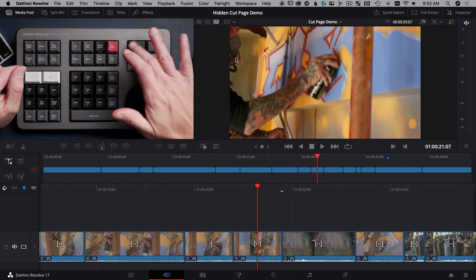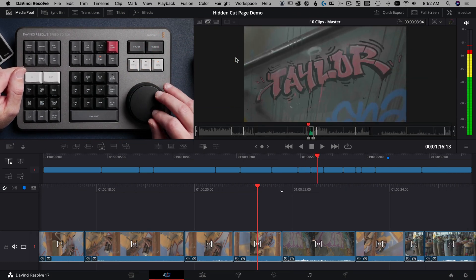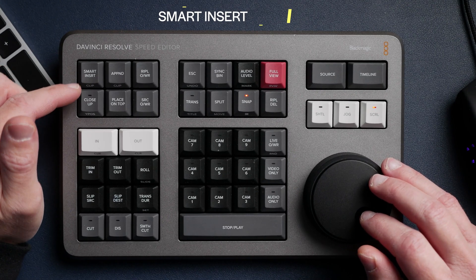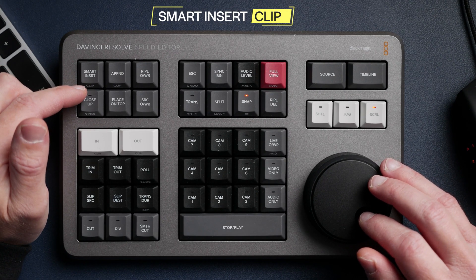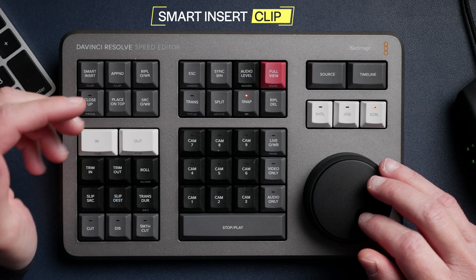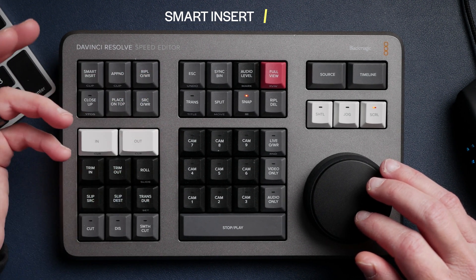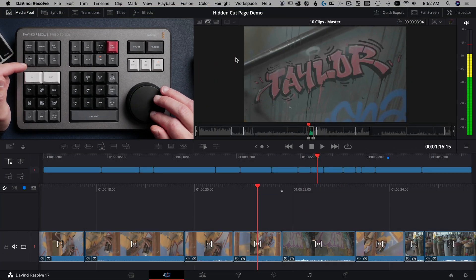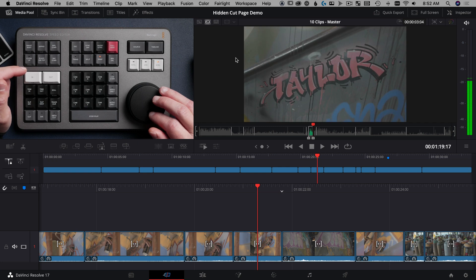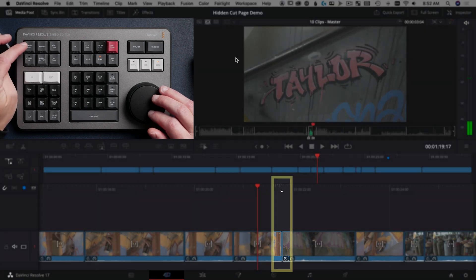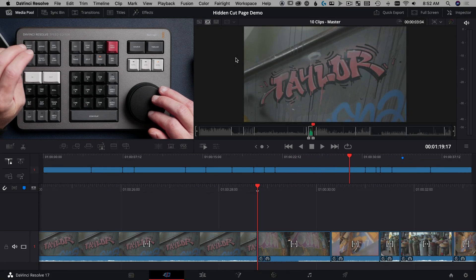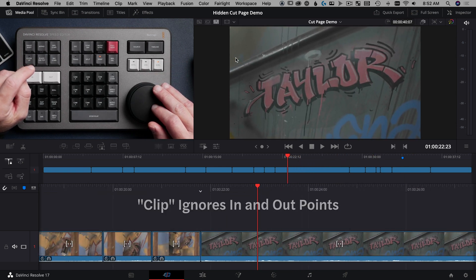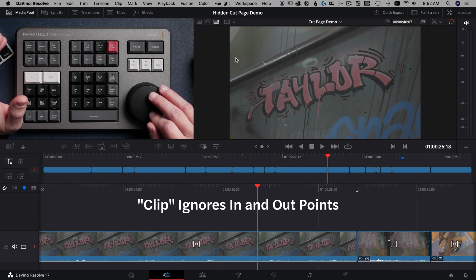If I pull my source up on the timeline, we can see I have a clip that has an in point and an out point marked. What the Smart Insert clip does — if you look in front of this button — is it's going to ignore your in point and out point when you drop that into your timeline. It's still going to do a Smart Insert, dropping this clip into my timeline at the location of the Smart Indicator. But if I double tap it, it drops the entire clip, not just that marked region. So it's a way of ignoring your source in and out points.